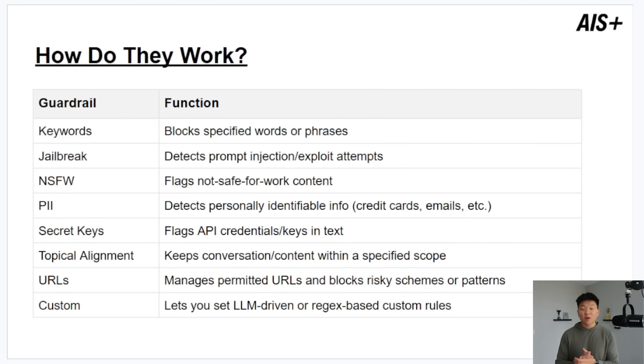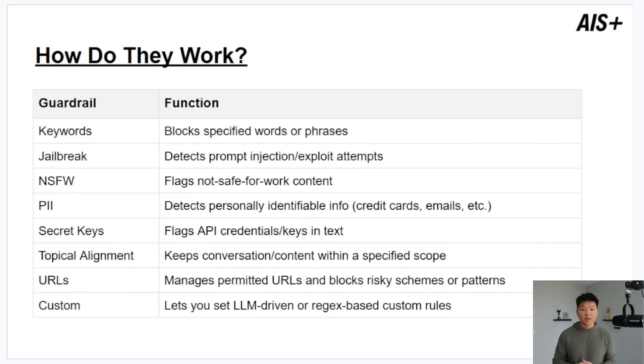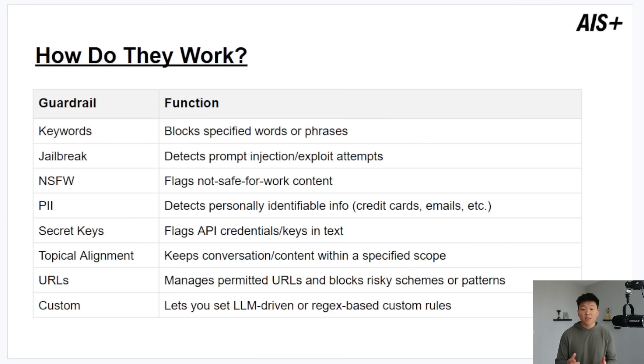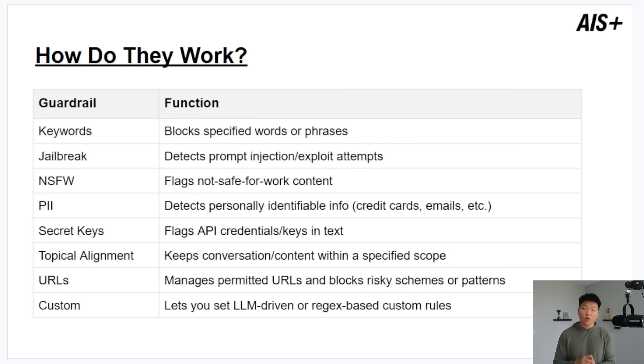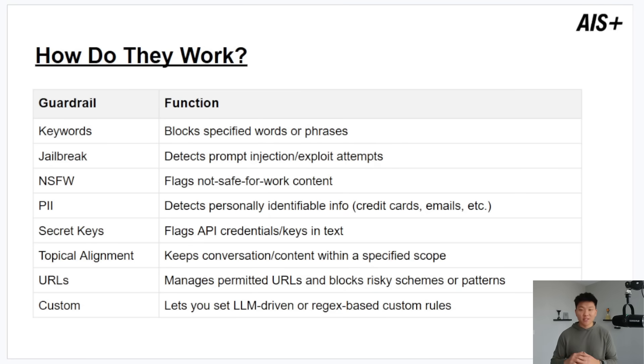So these are the different guardrails that we actually have access to and we'll get in and we'll do an example of all of them in N8N but before that I thought we should just at a high level talk about what they are. So the first one is keywords. This literally just blocks out specific words or phrases that you choose. Then we have jailbreak. This one helps detect prompt injections or exploit attempts which is exactly what I needed in the Agentic Arena if you guys check that out. I'll play a really sad clip real quick.